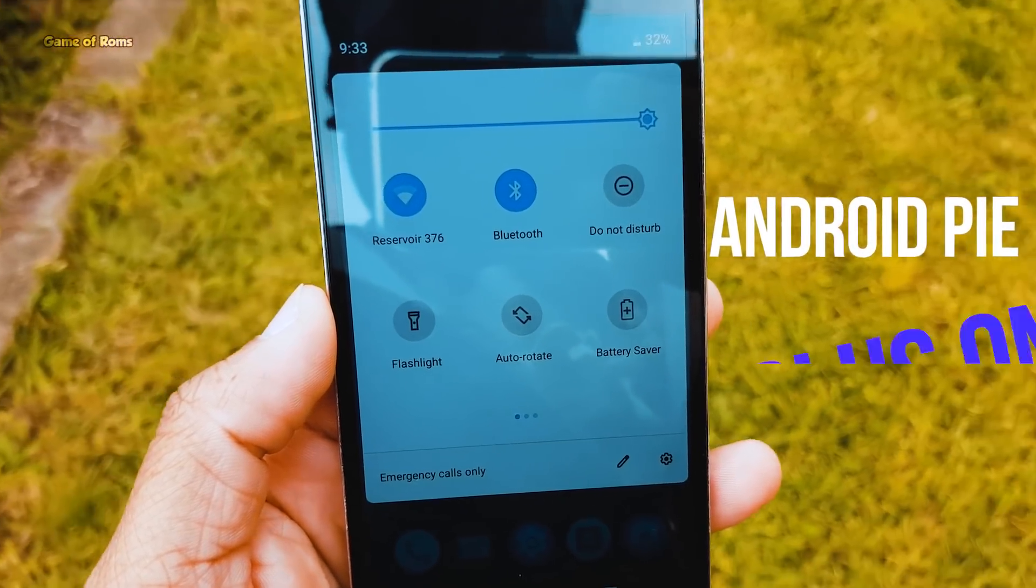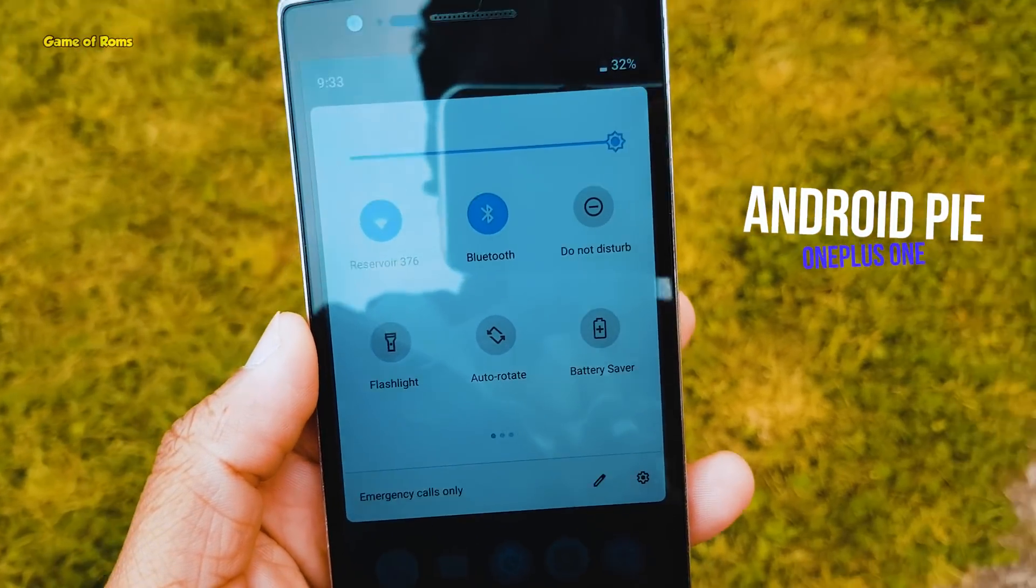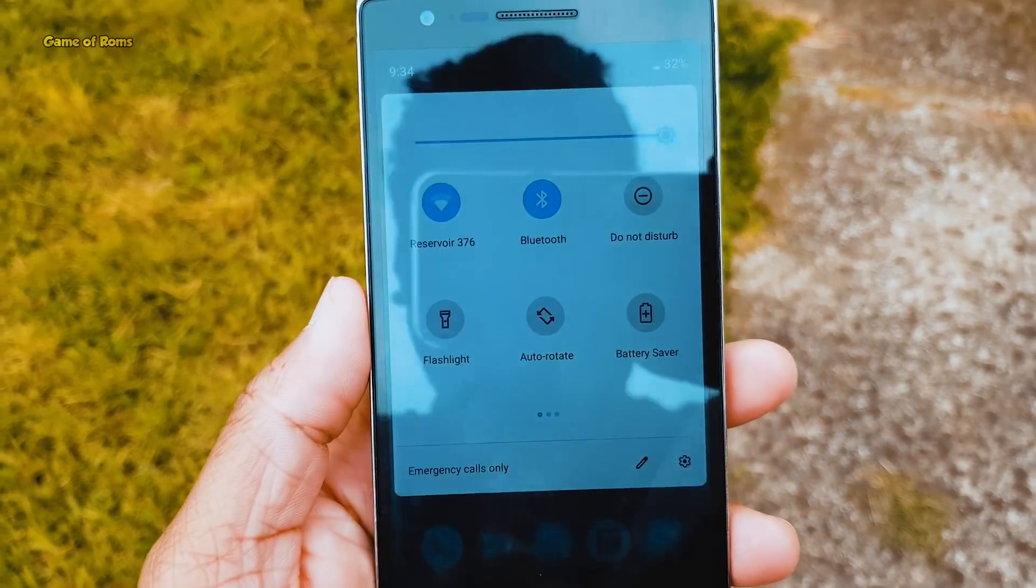Yes guys, I'm talking about OnePlus One. So with this ROM called Aero OS, now we have Android Pie.